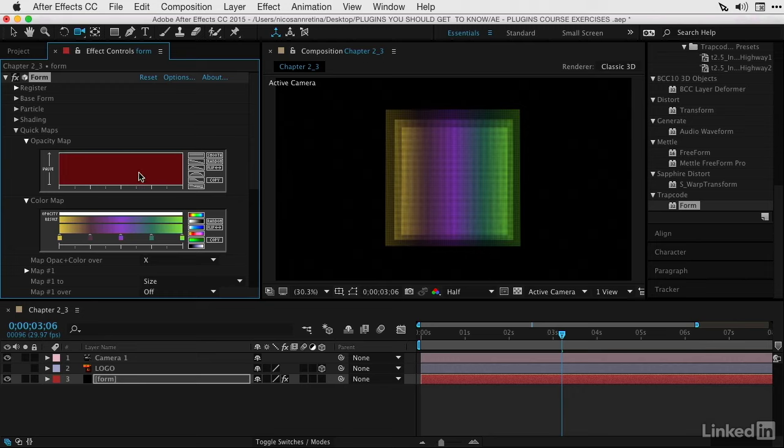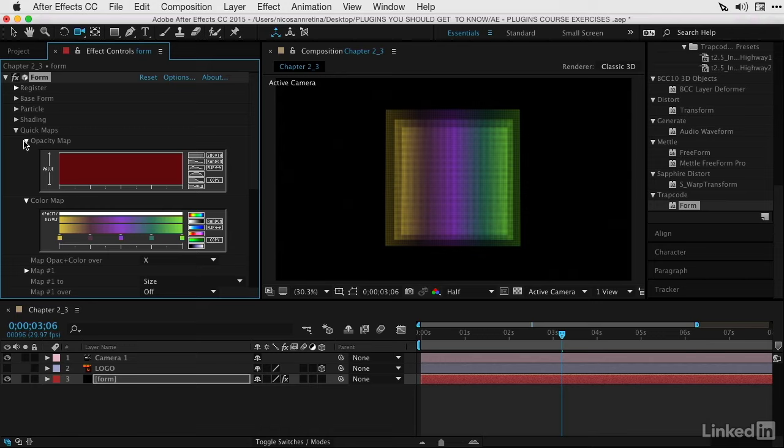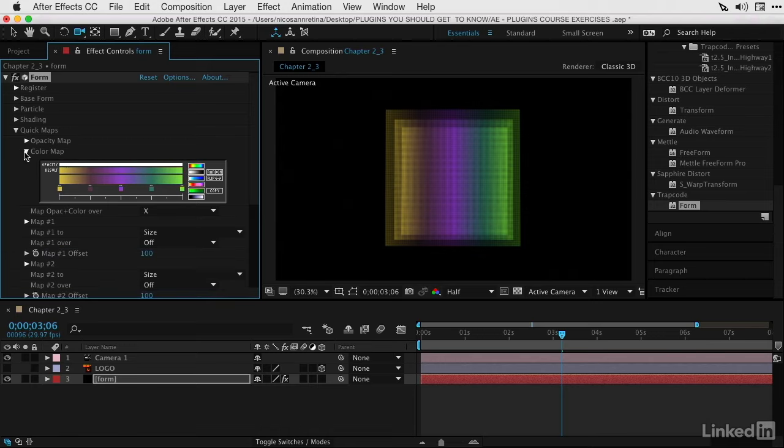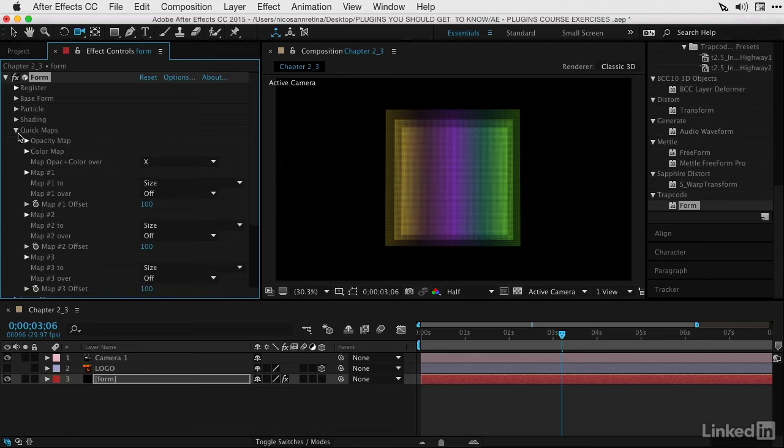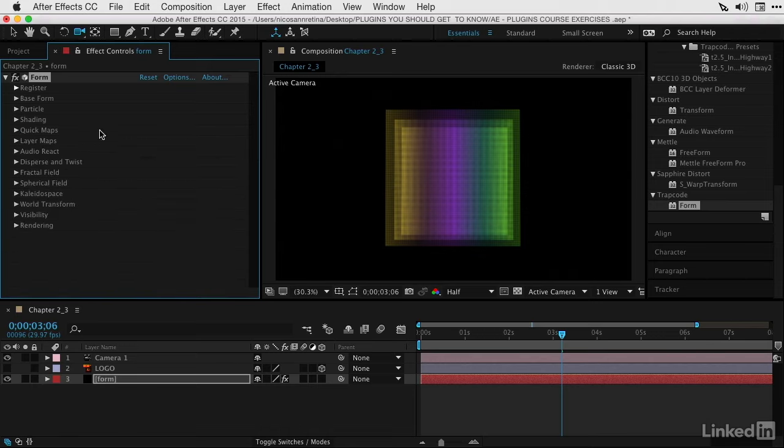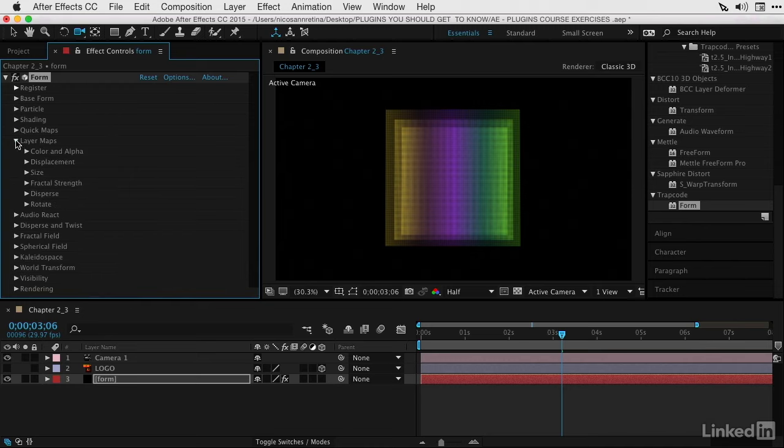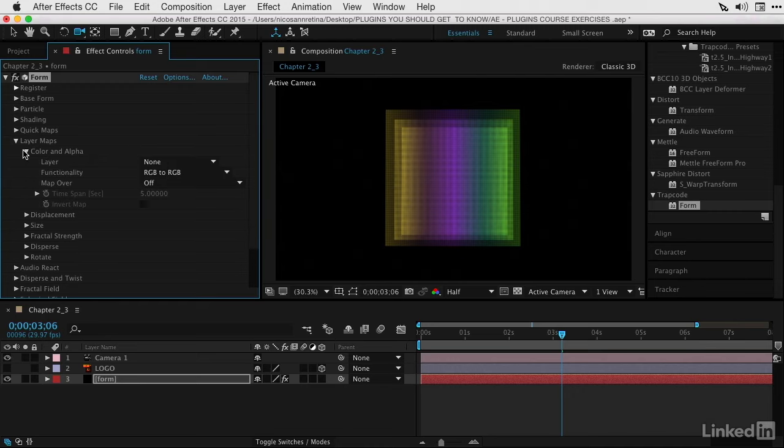A big word of caution: if I go to the top of this form effect and hit the reset button at the top of the effect, this is not going to affect or reset these maps. You want to make sure to adjust the maps separately if you need to get back to square one. Keep in mind that if you click the reset button at the top of the effect, it has no influence on what you do here in these graphs.